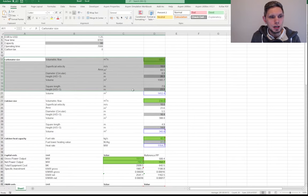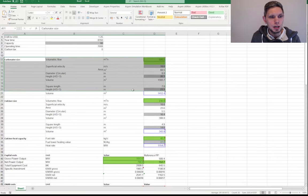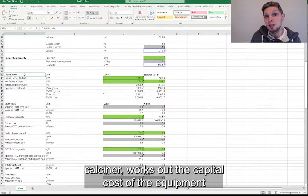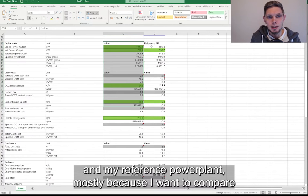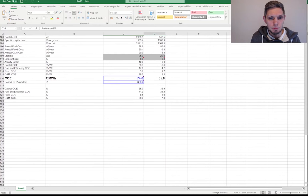So this is the Excel spreadsheet actually integrated with Aspen Plus. It basically does the sizing for the carbonator, sizing for the calciner, works out the capital cost of the equipment based on the correlations that I use. And I do that for both the actual system, the carbon capture retrofit, and my reference power plant.